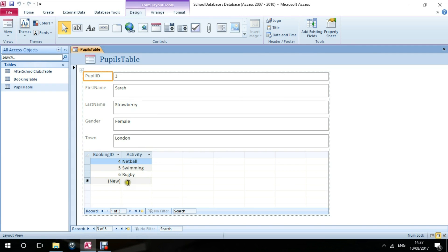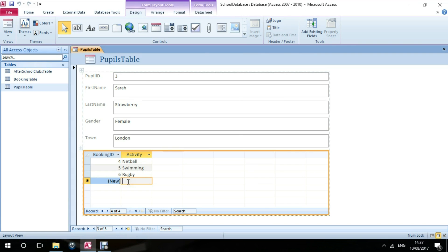If I want to add another activity to what Sarah's doing, I can go here and let's say she's also interested in doing football. So I can book her onto football.